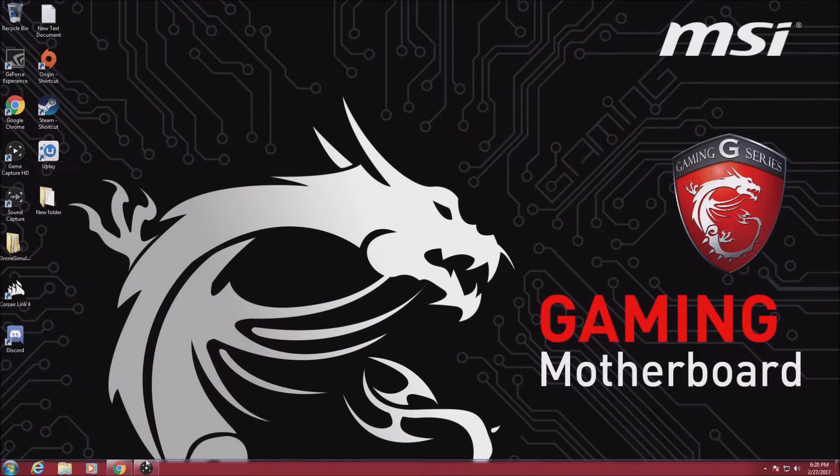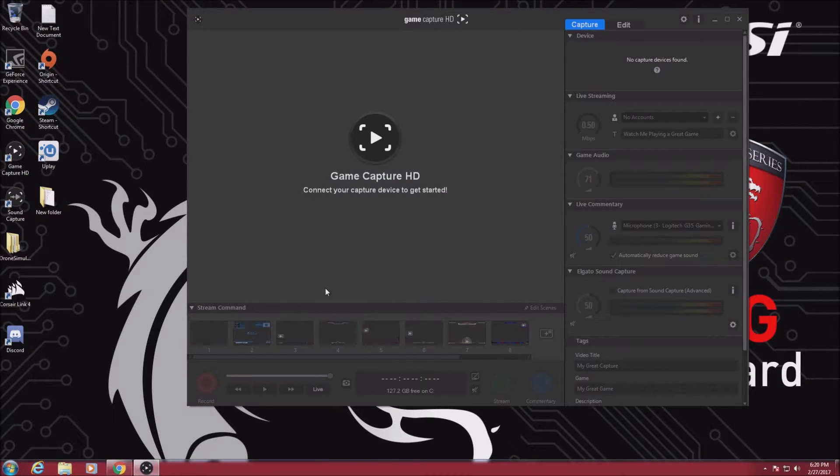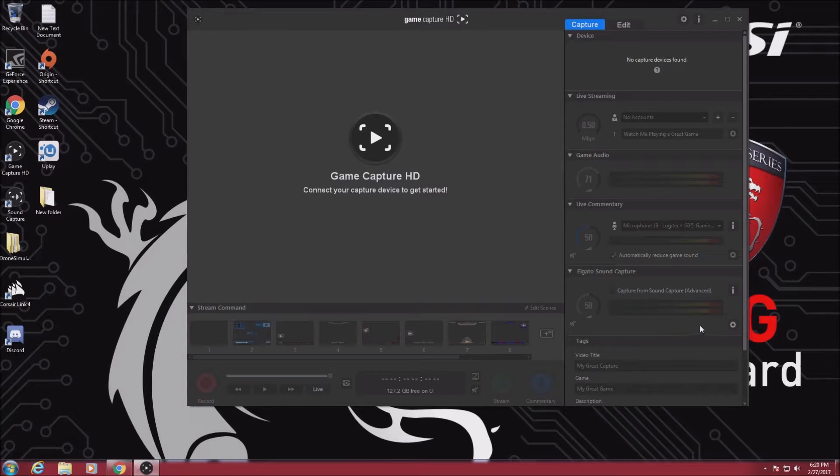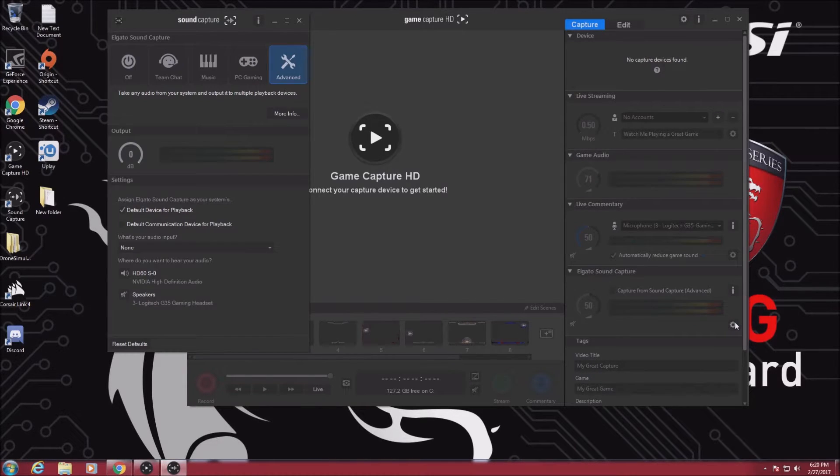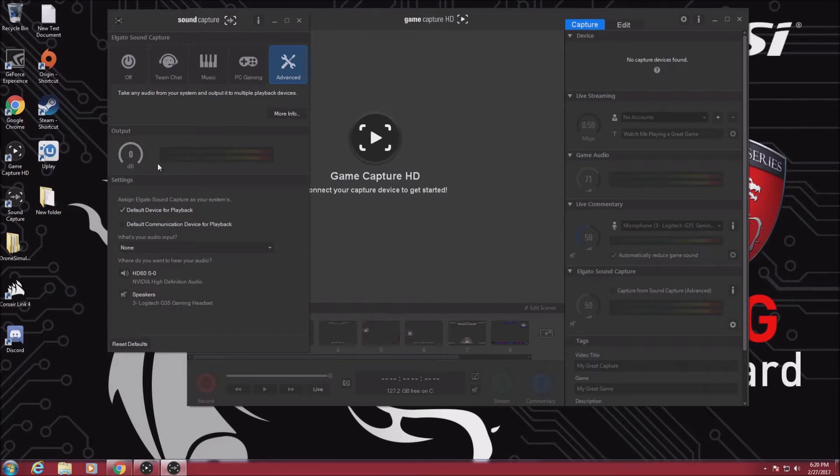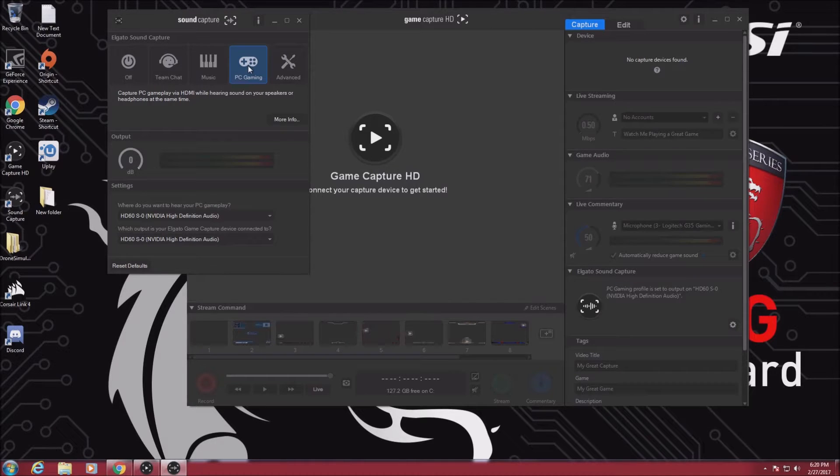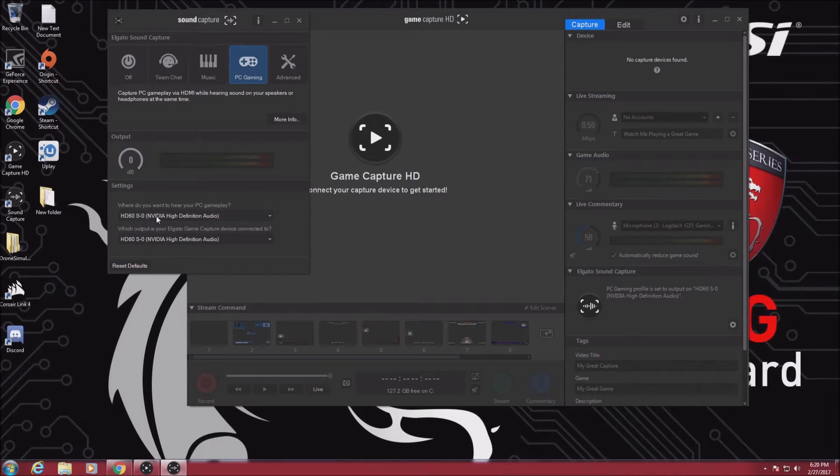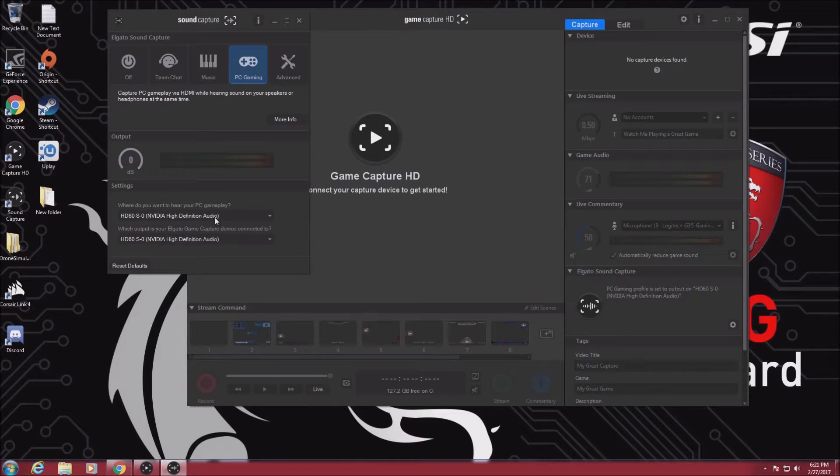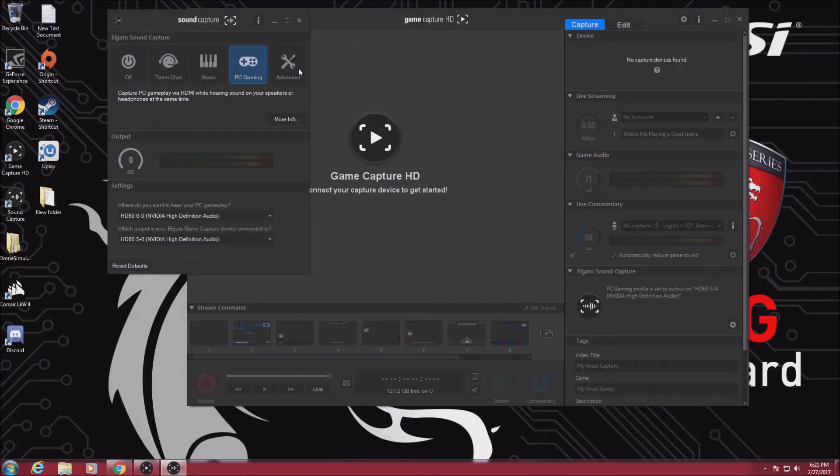Next, open the Elgato software and go to the Elgato sound capture option. You can do this one of two ways: use your PC gaming tab or the advanced tab. In the PC gaming tab, make sure that your HDMI options are selected for both. I'll explain why after I cover the advanced options.